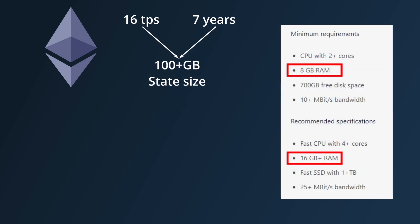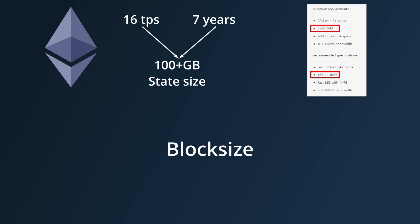If you were to ignore the state bloat issue and remove the block size limit, you can run Ethereum at hundreds of TPS on the same nodes, but they made the decision to limit it to 16 TPS to slow down how fast the state grows.